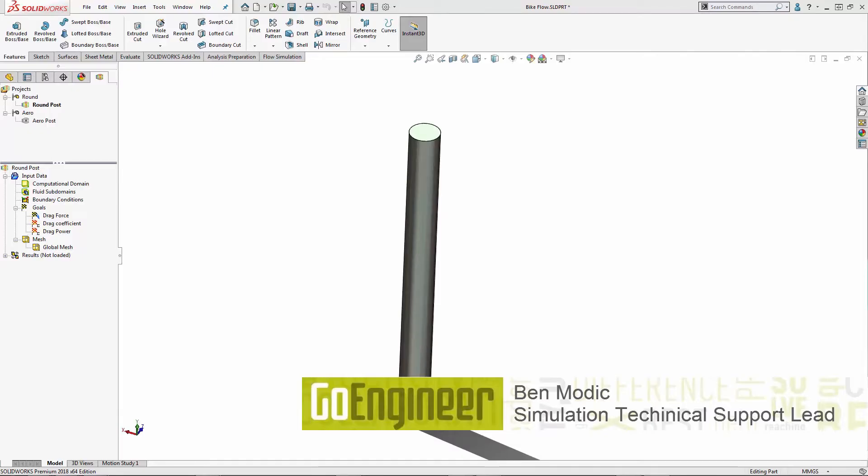Today we're going to be using SOLIDWORKS flow simulation to understand and compare the aerodynamic effects of different bicycle tube shapes.